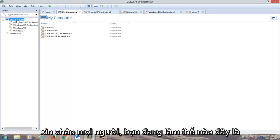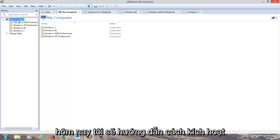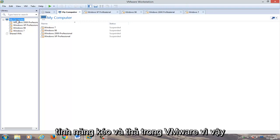Hello everyone, how are you doing? This is MD Tech here for another quick tutorial. Today I'm going to show you how to enable drag and drop features within VMware.